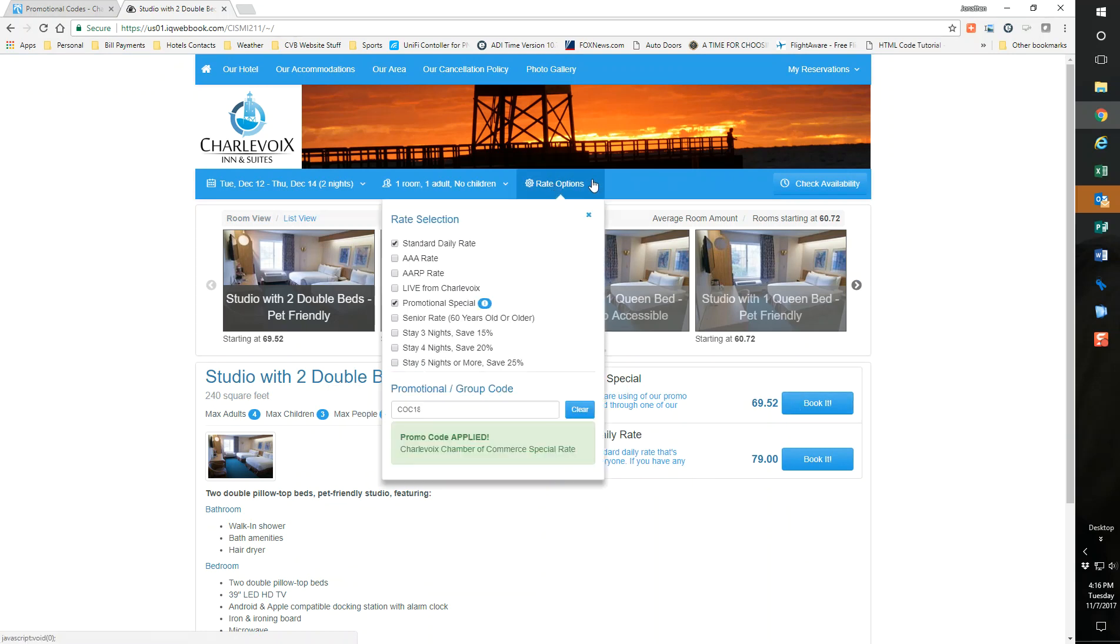If I go to rate options, do the drop down, now it shows promo code applied, Charlevoix Chamber of Commerce special rate. Nice little setup for you to do and set up.